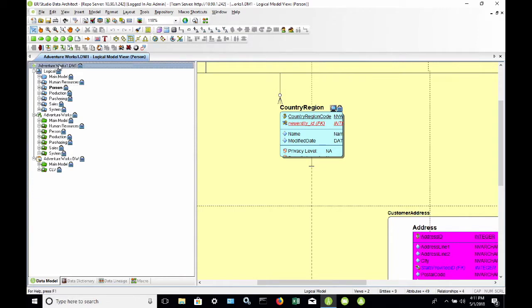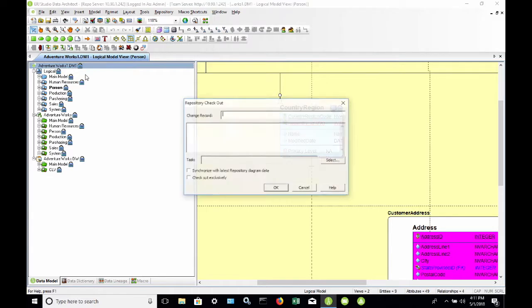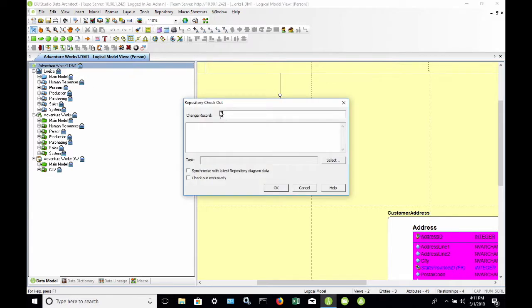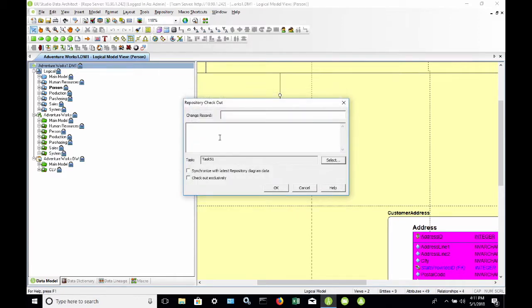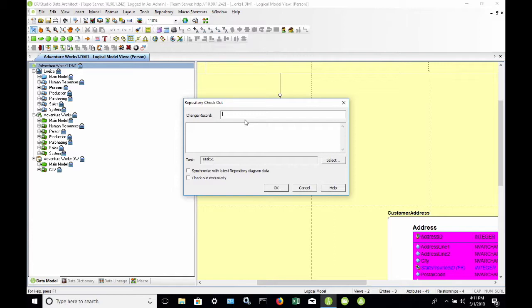I'm going to select AdventureWorks Checkout Diagram. And now we get an opportunity to enter a new change record. This is where I would select the task that I just created. So here's Task 51. I'm going to choose that and give it a change record. Now the change record is a freeform text field. So you can enter anything into that that you like. If you use an existing ticketing system, perhaps it's JIRA or some other method, or just want to use a sequential number, you can certainly do that. I'll give it JIRA 3444.